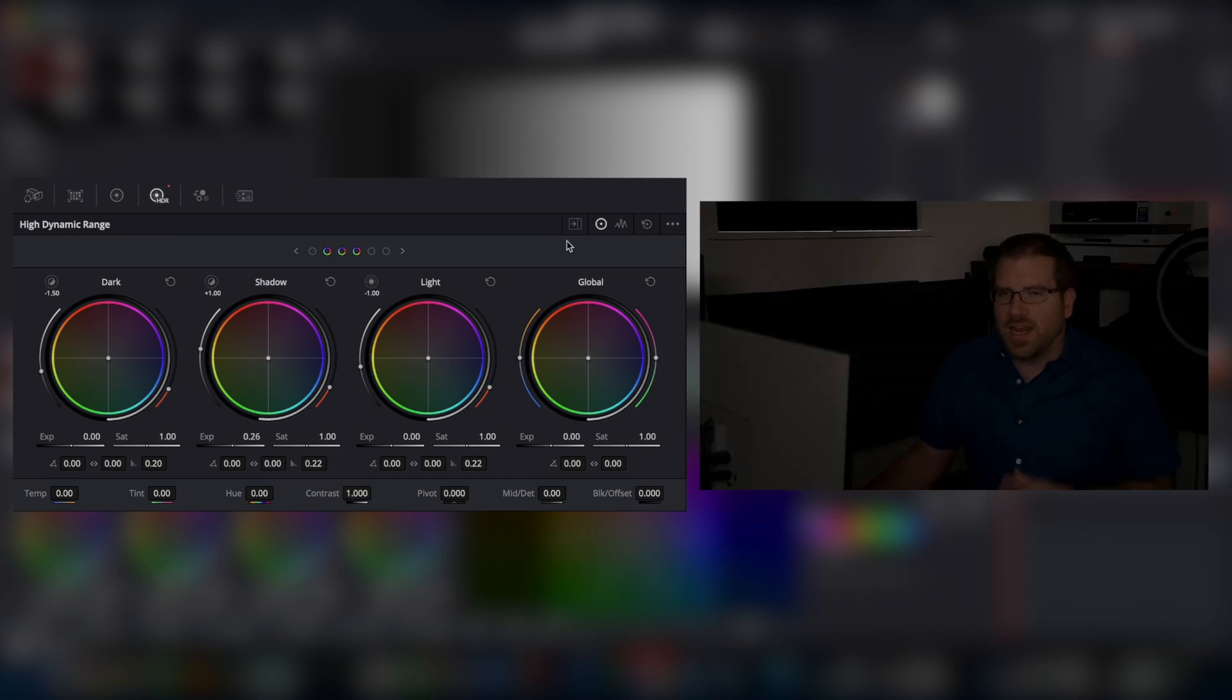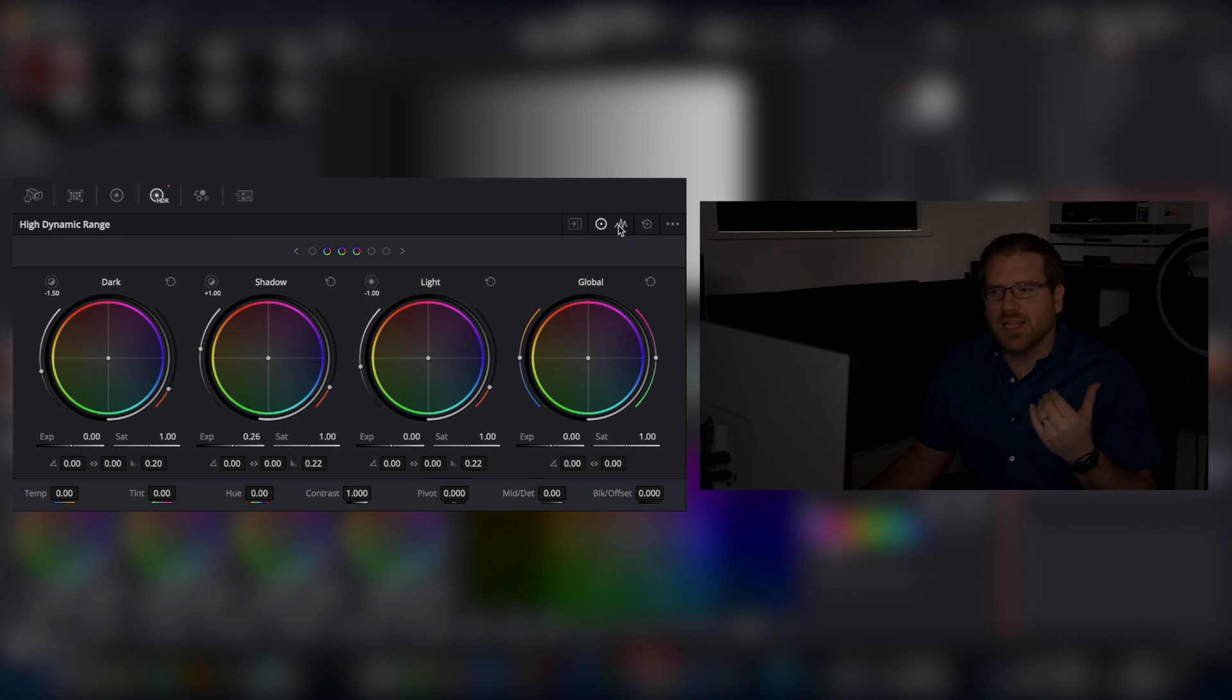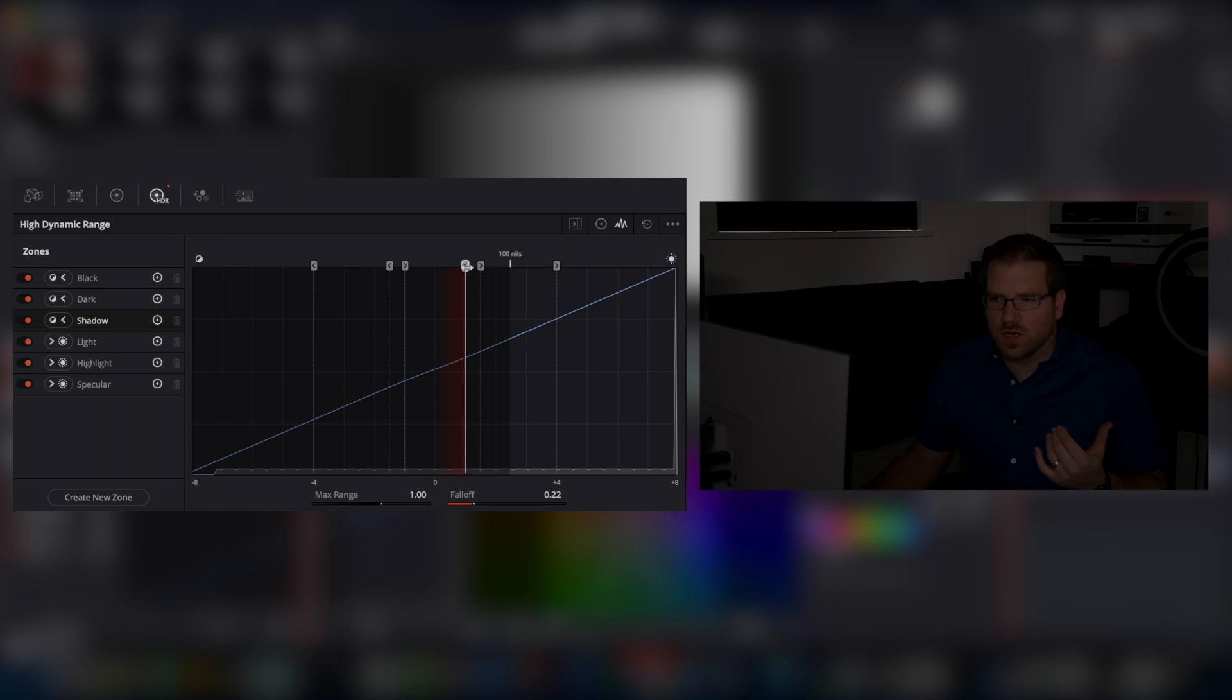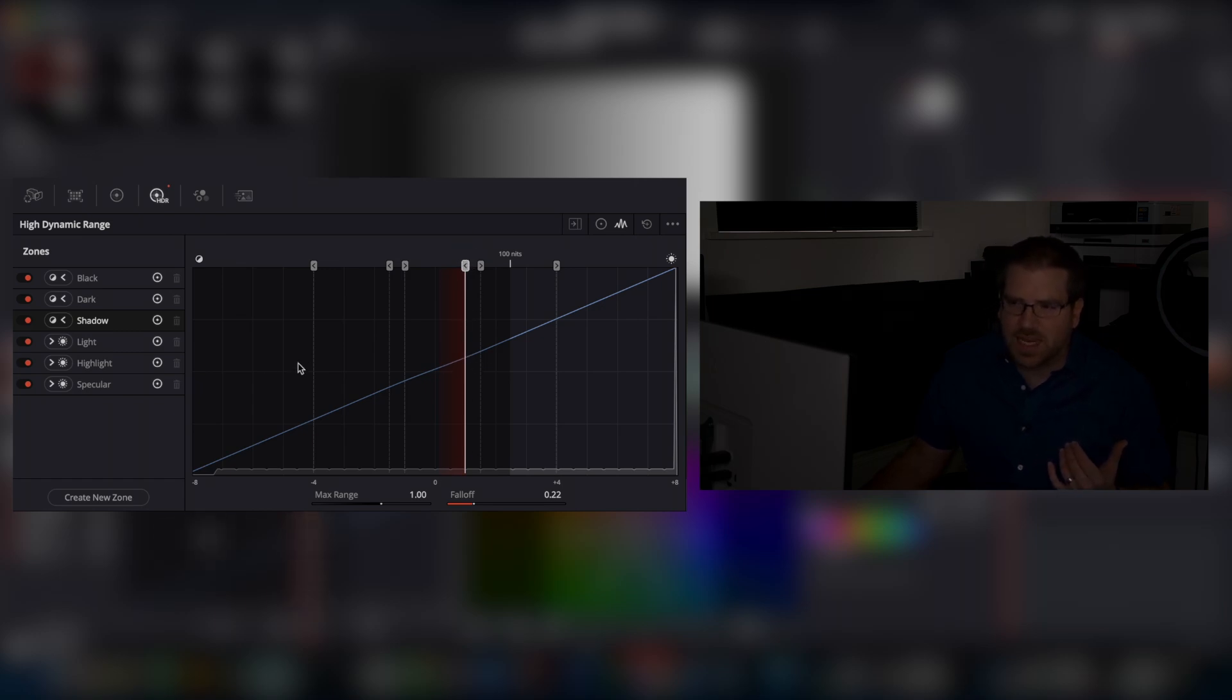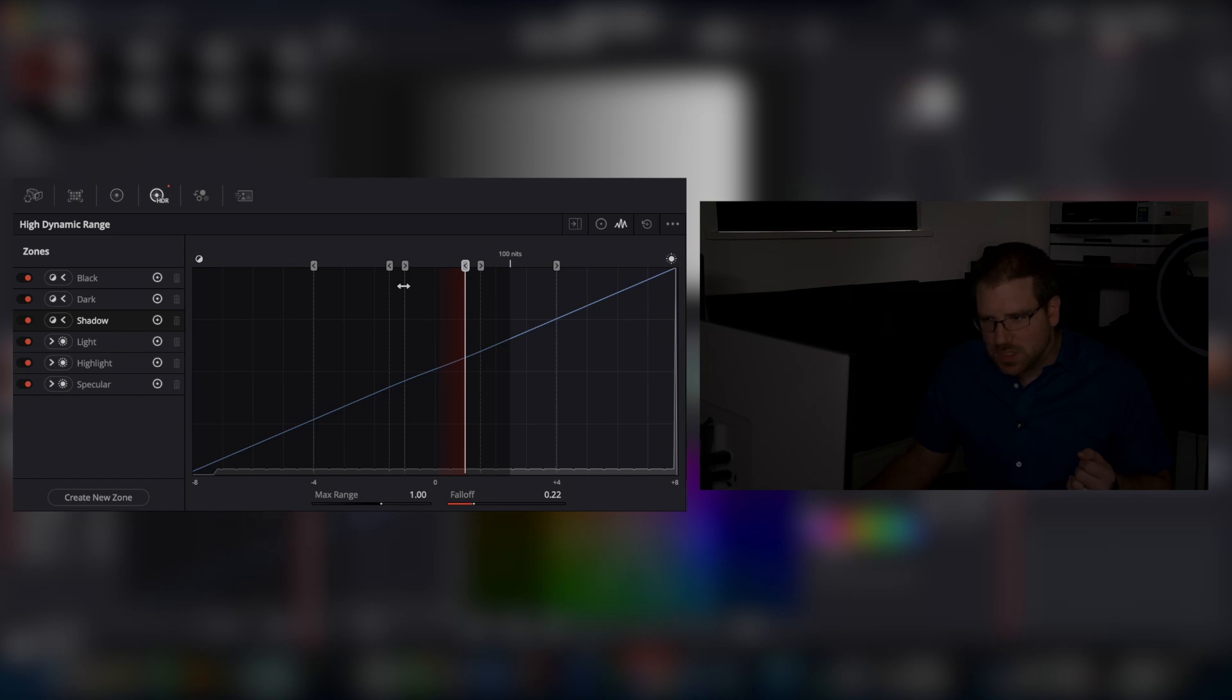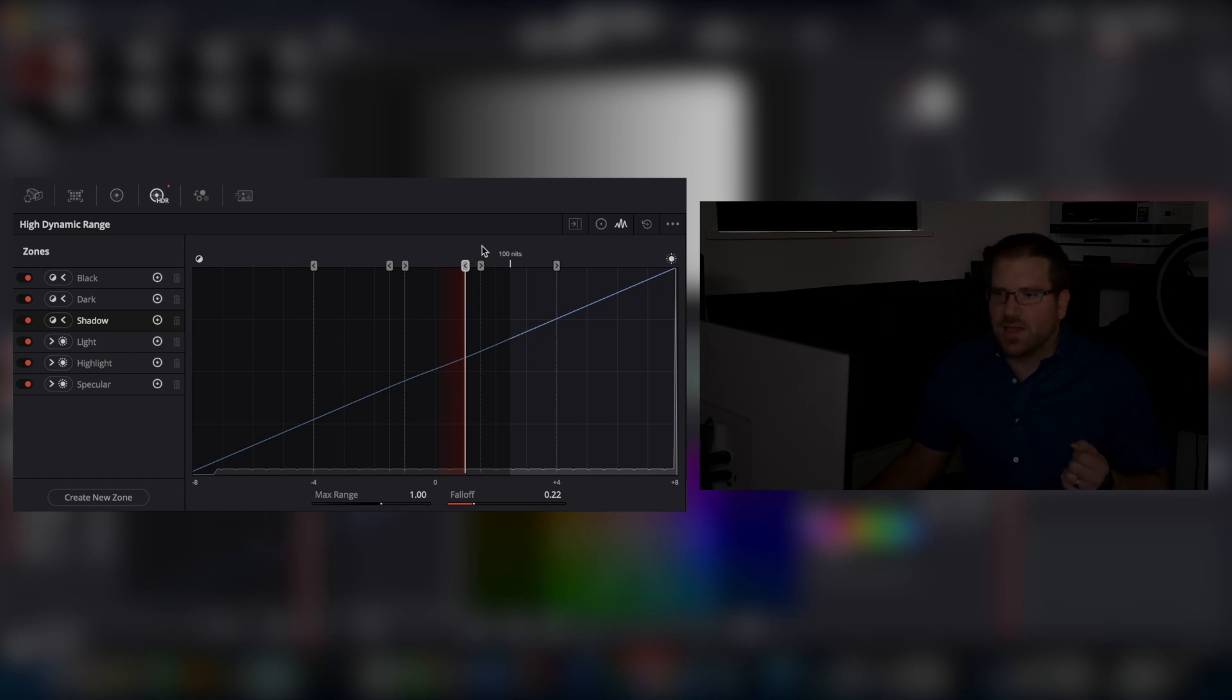And if we want to see, this is really cool, if we want to see exactly what ranges they have, they've added a zone graph. And so you can see the different zones here. So for instance, I was on the shadow zone. So it's highlighted showing me here's where it's affecting and everything below. And then we've got my blacks and my darks and my lights, which is this and everything above, and then my highlights and my speculars.